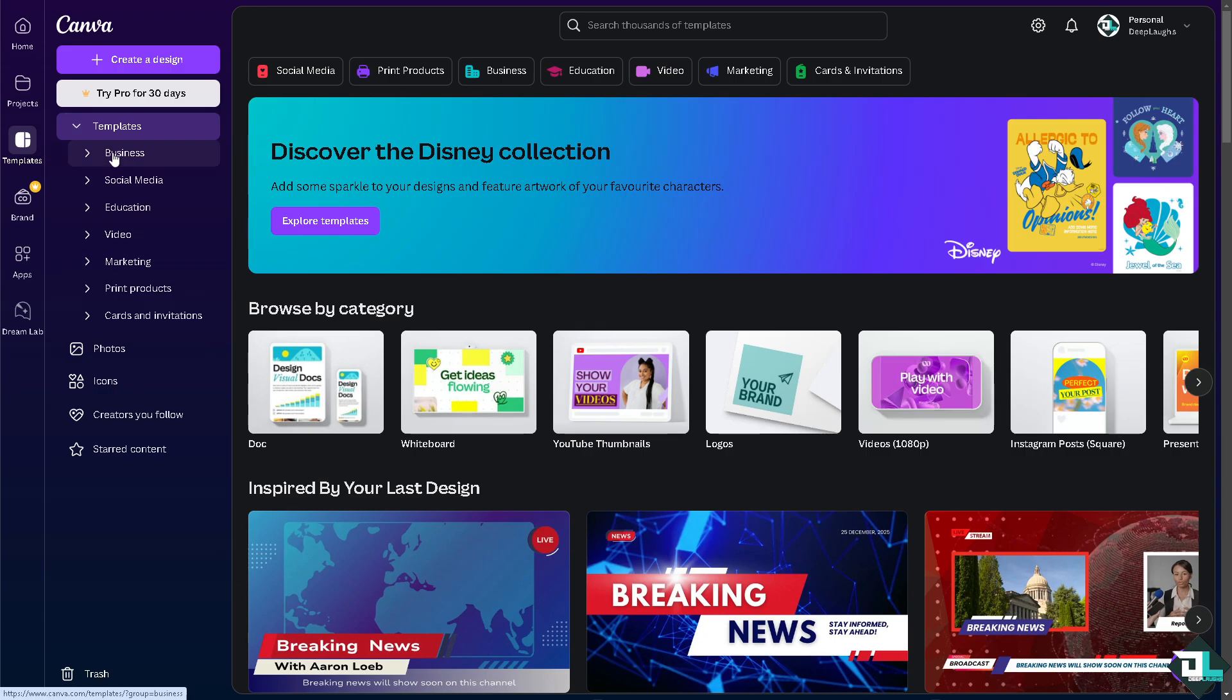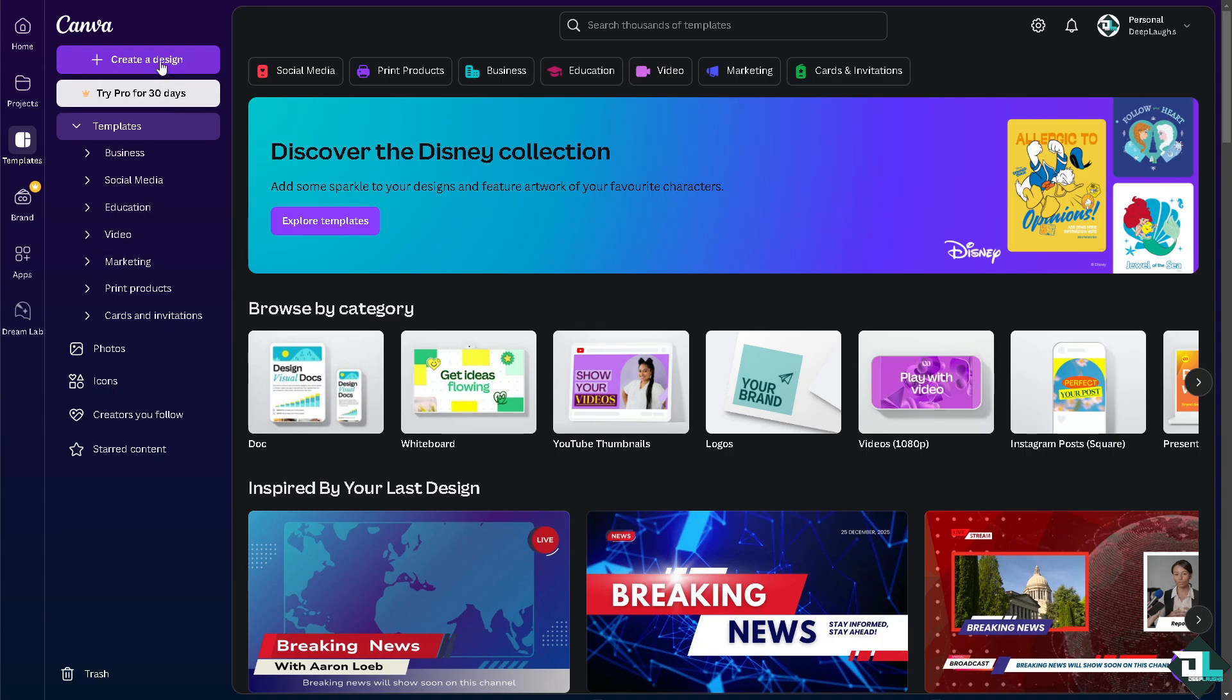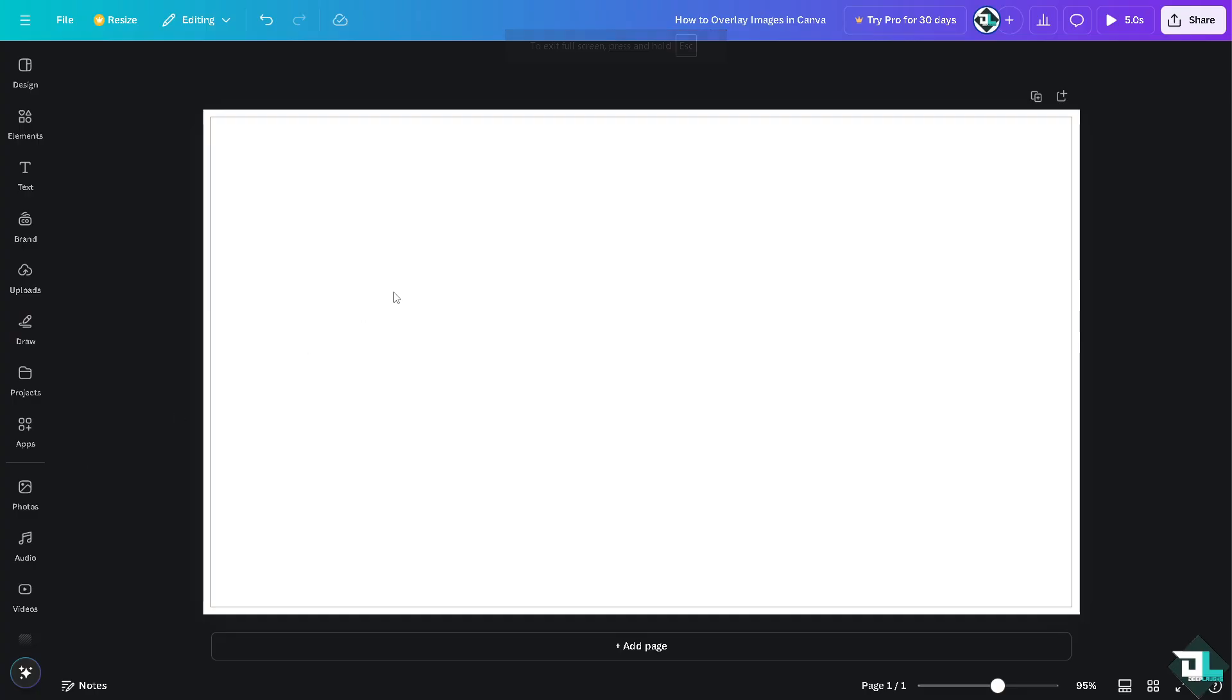You can choose a business template, a social media design, education, video, or if you want to start from scratch, just click the create a design option. Now there are a couple of methods that you can do to overlay images here in Canva.